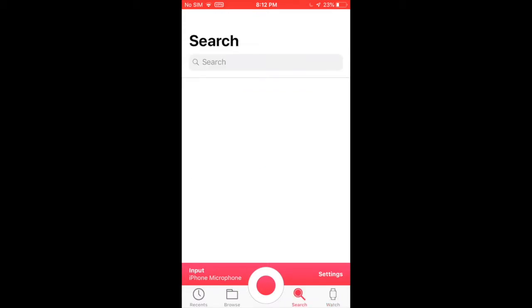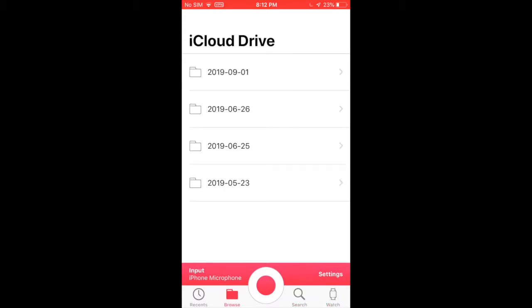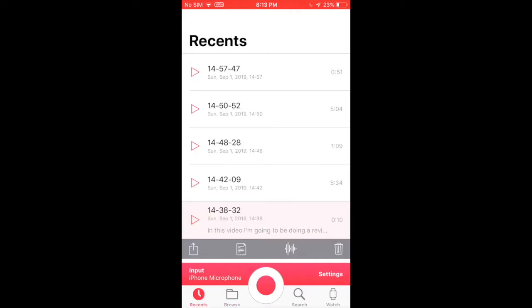You can search your recordings, browse your recordings and put them on iCloud Drive. And here is a recent spot.